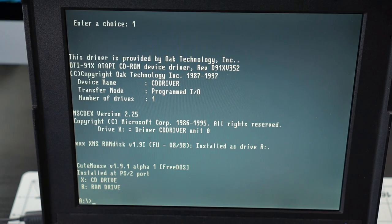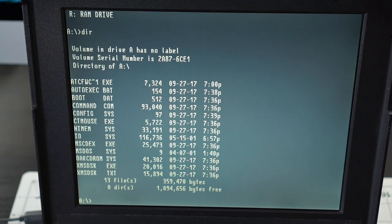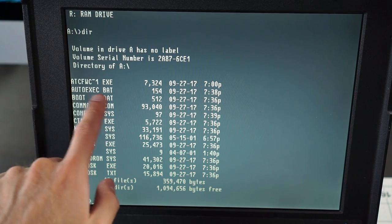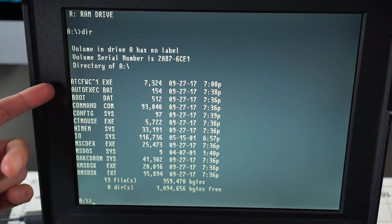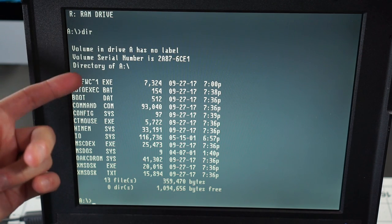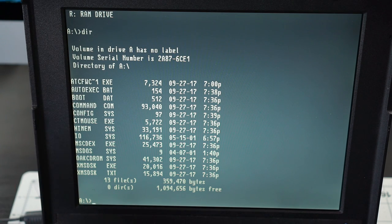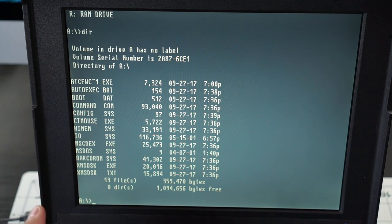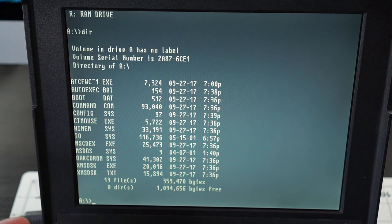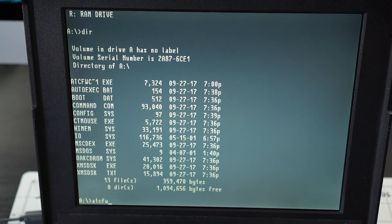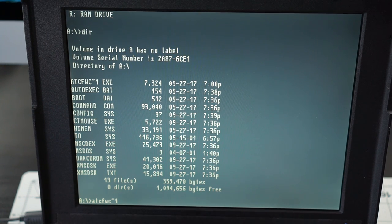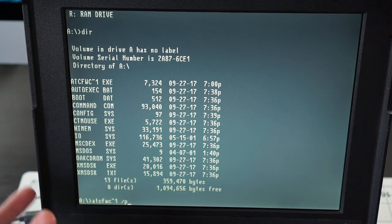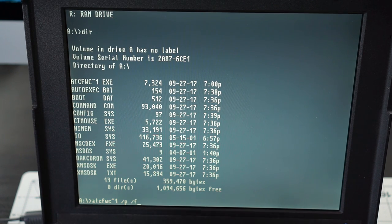Alright, so this first utility is the one that I'm looking for. It got shortened because the characters are too long, but it's ATCFWCHG is the name of the program, and if you pass some parameters after it, then it will supposedly switch the mode on the compact flash card, assuming it can see it. So, let's see. Tilde one. And then it's slash P for primary, as in the primary IDE, and then slash F, as in fixed. Let's see what that comes back with.